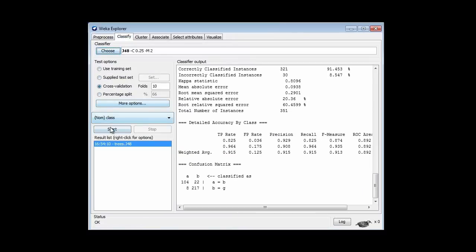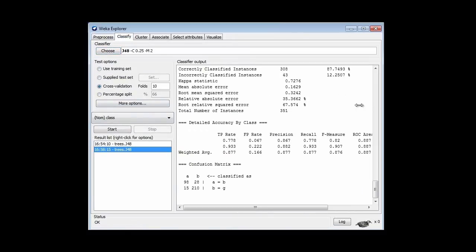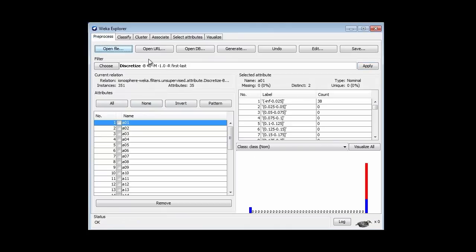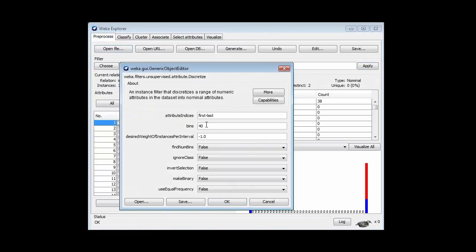I'm going to classify it, see what J48 makes of that, and we get 87.7% accuracy, which is not very good.